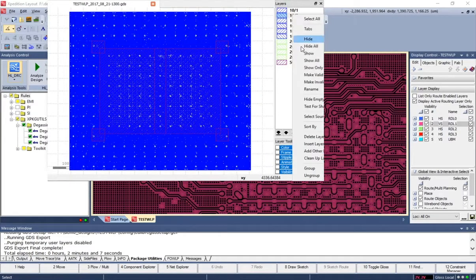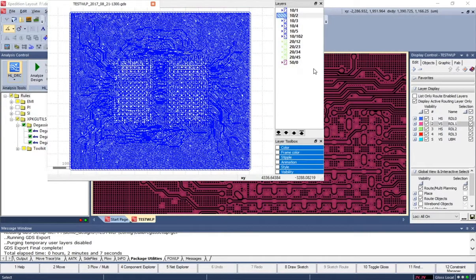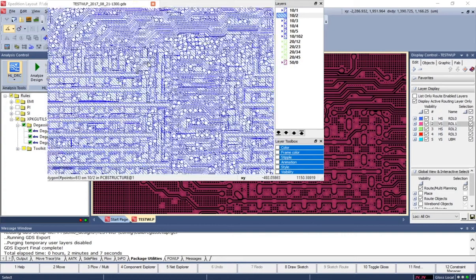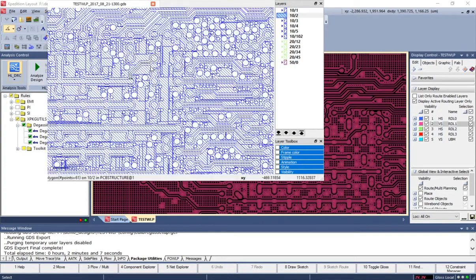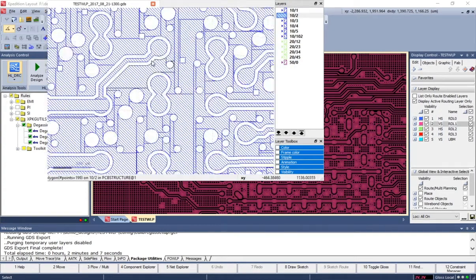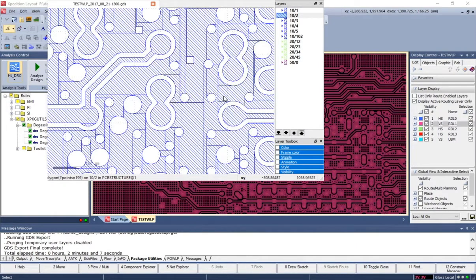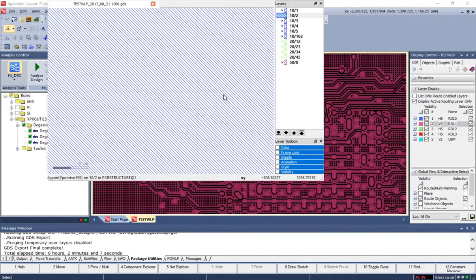Let's turn some layers off. And then we can take a look at one of the RDL layers. And when we zoom in, we'll see extremely clean GDS polygons.